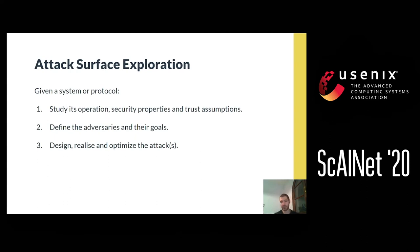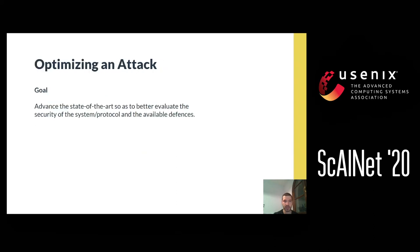To begin with, attack surface exploration is a process that, given a system or protocol, will first assess its operation, its security properties, and the trust assumptions it operates on, then define the adversaries and their goals, and then, given those adversaries, design and realize attacks that we can later further optimize. The goal of coming up with attacks to later optimize has to do with advancing the state of the art so as to better evaluate the security of the given system or protocol, as well as further improving our defenses, once we have a good understanding of what they are doing well and where we are actually failing.